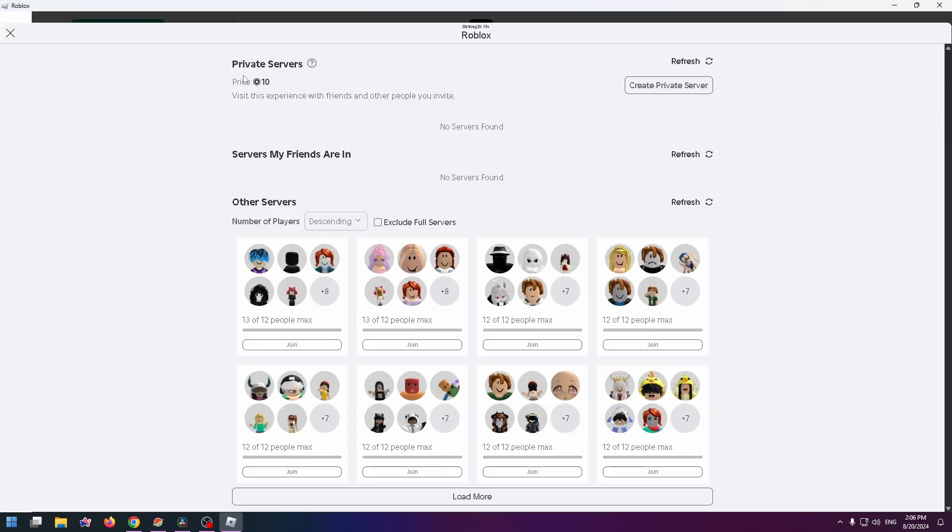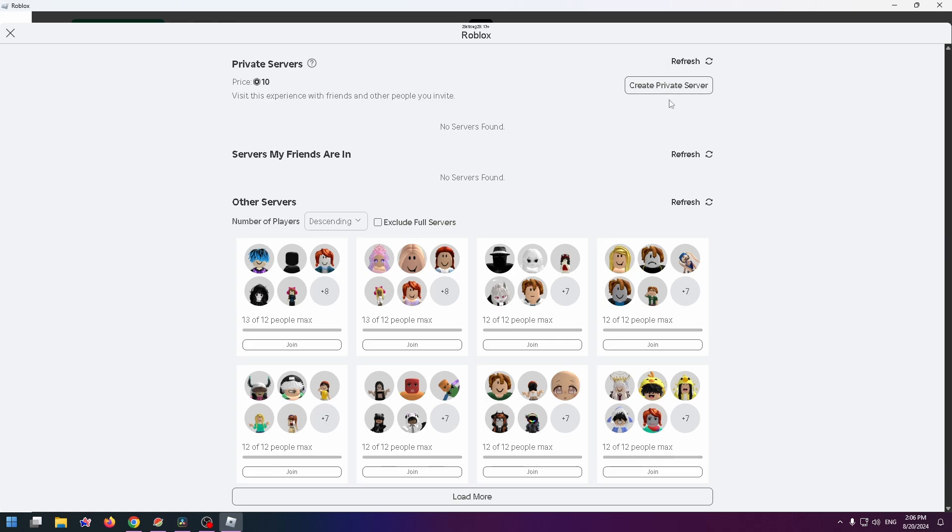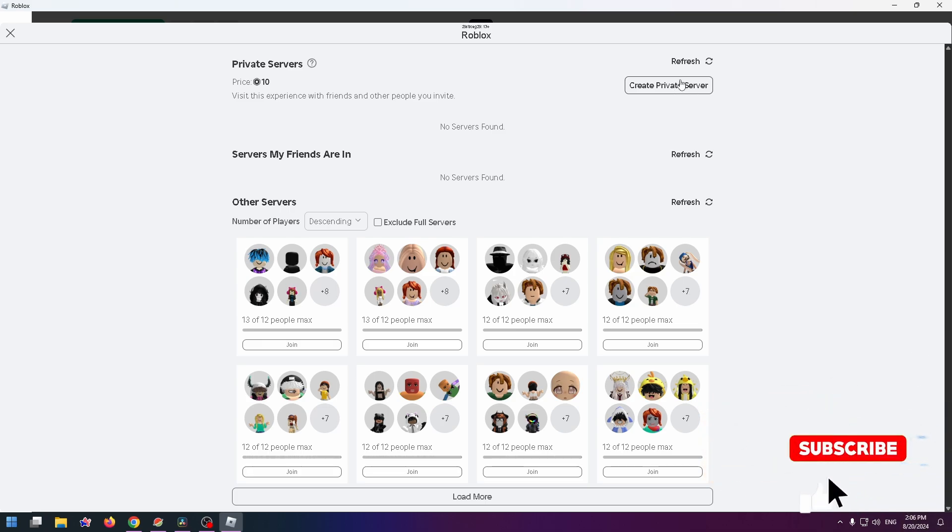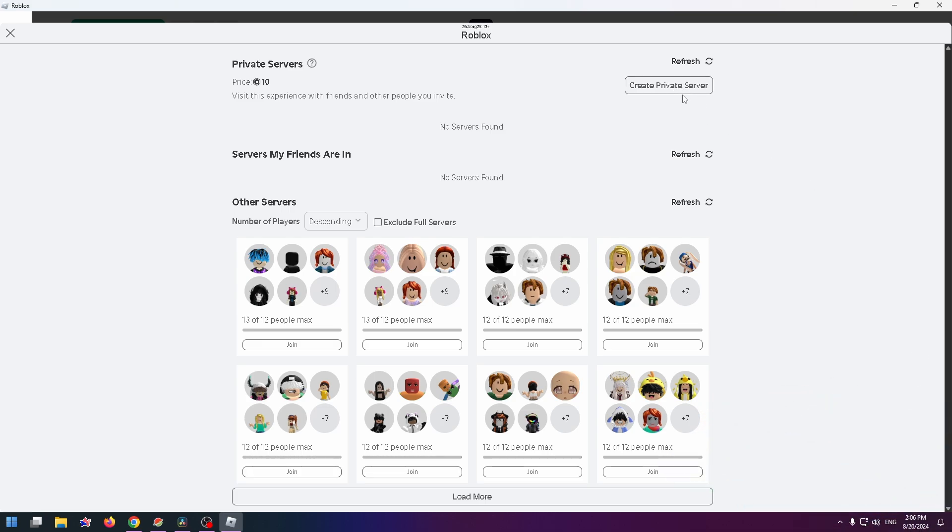Now you can find private servers, and unfortunately you can only create your own server for a fee—it costs 10 Robux. So to create a private server, just click on this button Create Private Server. So this is how you can do it. Please don't forget to subscribe to my channel and like this video. Thank you so much, bye bye.